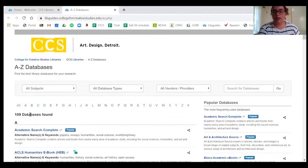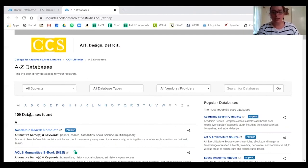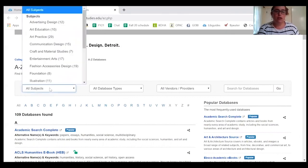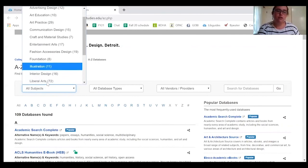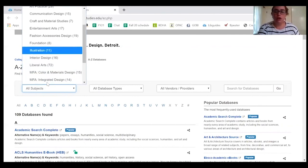We have 109 databases. This number fluctuates depending on new databases we gain access to or lose over the course of the year. If 109 databases feels like a lot — for me personally it is — there are different ways to sort this list to find the most relevant databases. The easiest way is to start by looking at subjects, which are our departments at the college. We've curated databases appropriate for different areas of study, done by library staff with recommendations for different areas.